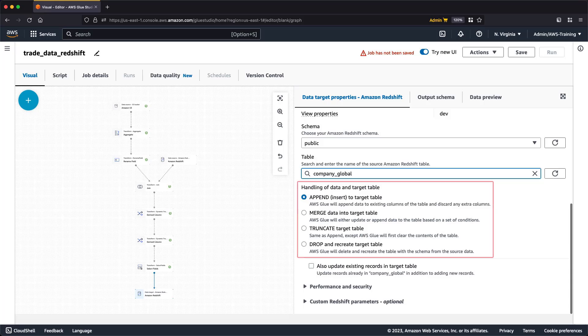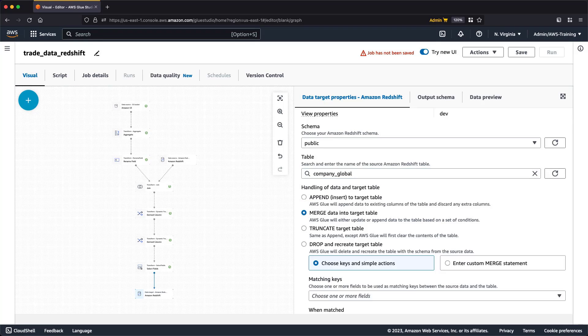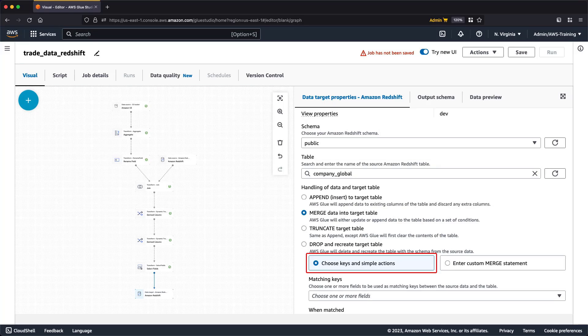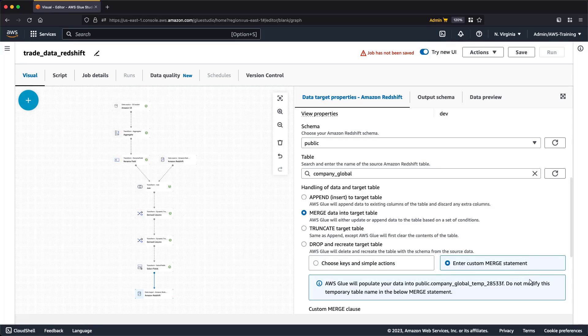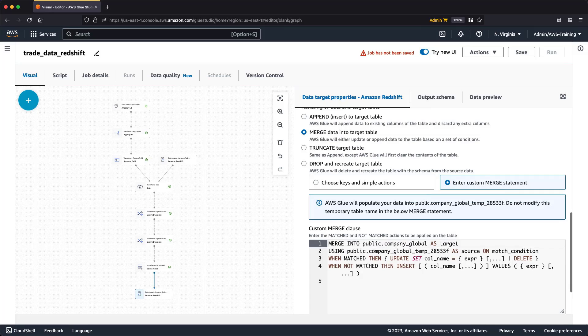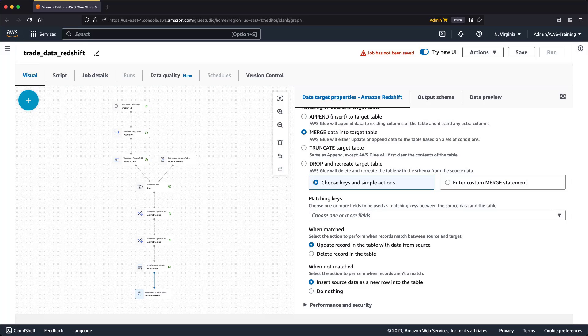The Glue Studio Visual Editor offers out-of-the-box options that help simplify common data loading operations into Amazon Redshift. We'll select Merge. This selection provides two choices. For our purposes, we can specify matching keys and choose what happens to rows that match or don't match the key. Or we can enter a custom Merge statement. Let's look at that option. For our purposes, we'll select the Simple option, which allows us to enter conditions without writing any special code.